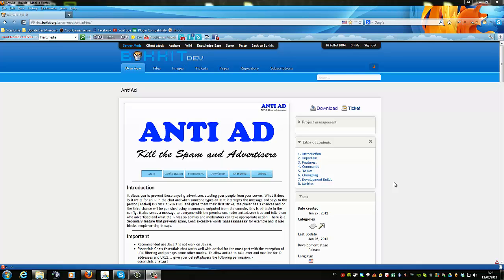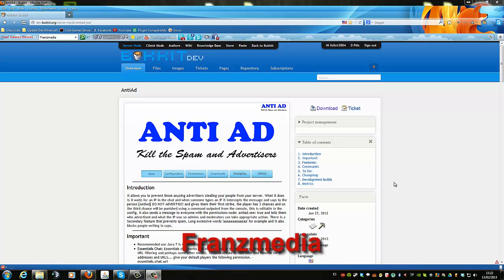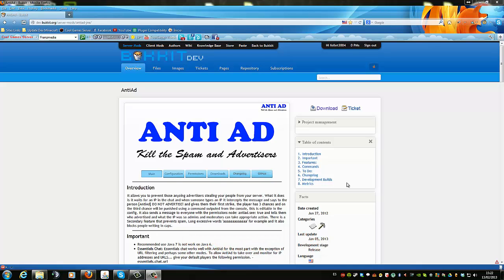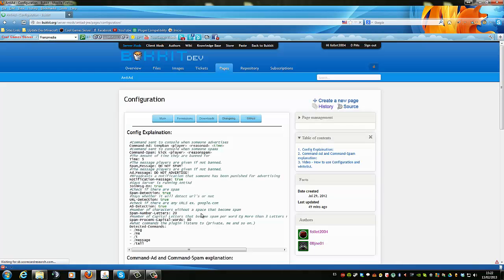Hello, I'm the developer of the Anti-Ads plugin, working with other developers whose names will be listed under this video. I will explain how the config works.